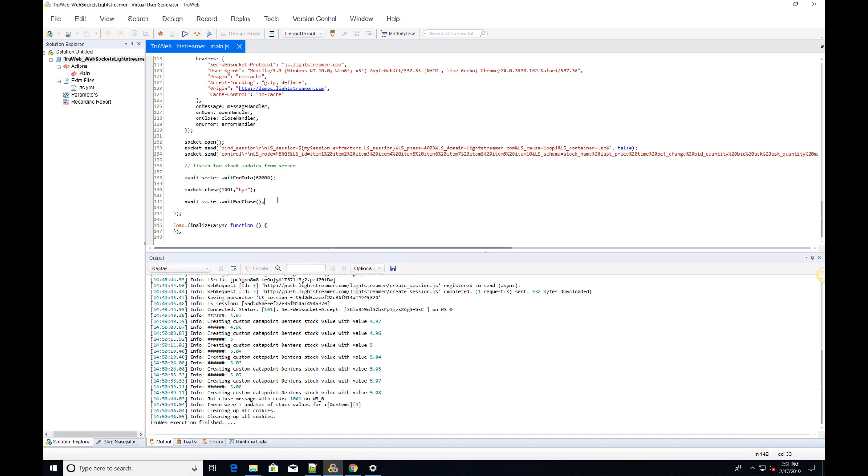Thank you for watching this video about using WebSockets in TrueWeb. You are invited to watch our next video, Using Timers.